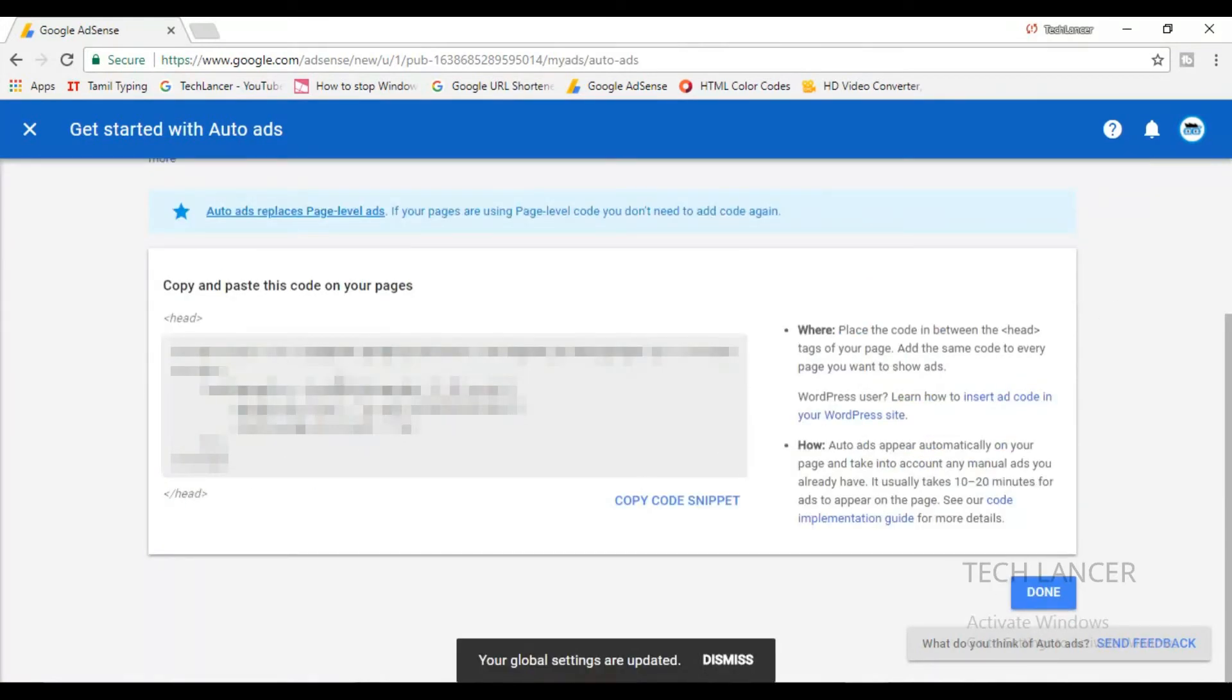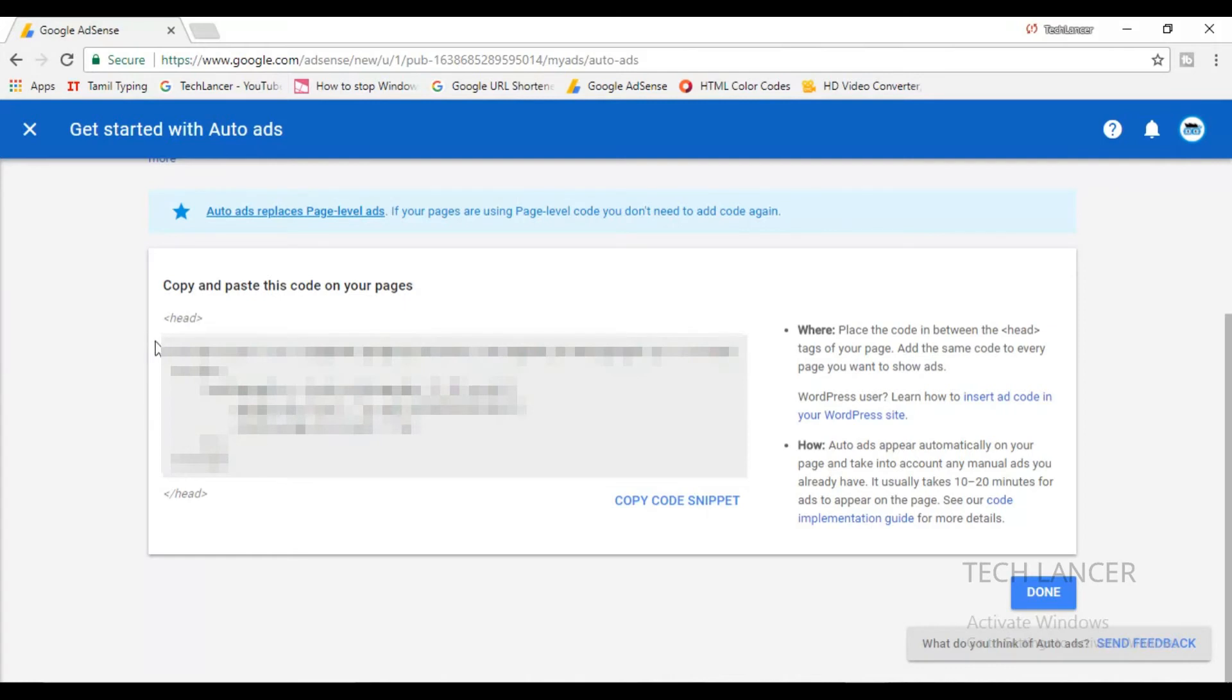Once you click on save, you'll get a special ad code. So this is going to be the only ad code that you are going to be using for your blog or website in your entire AdSense account.